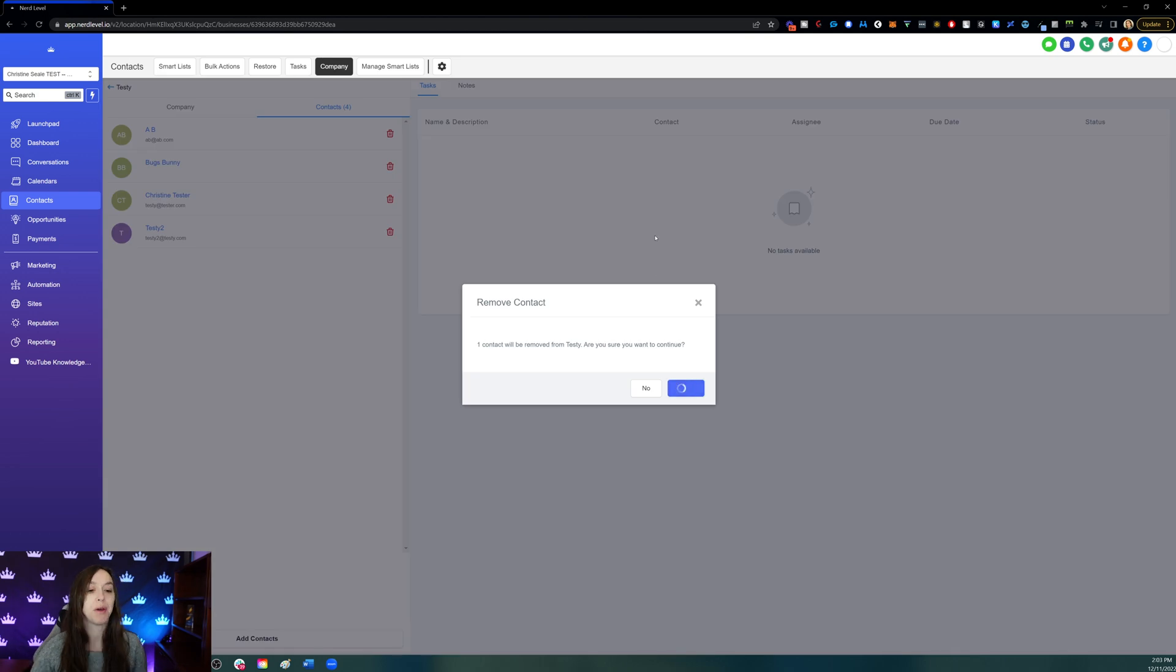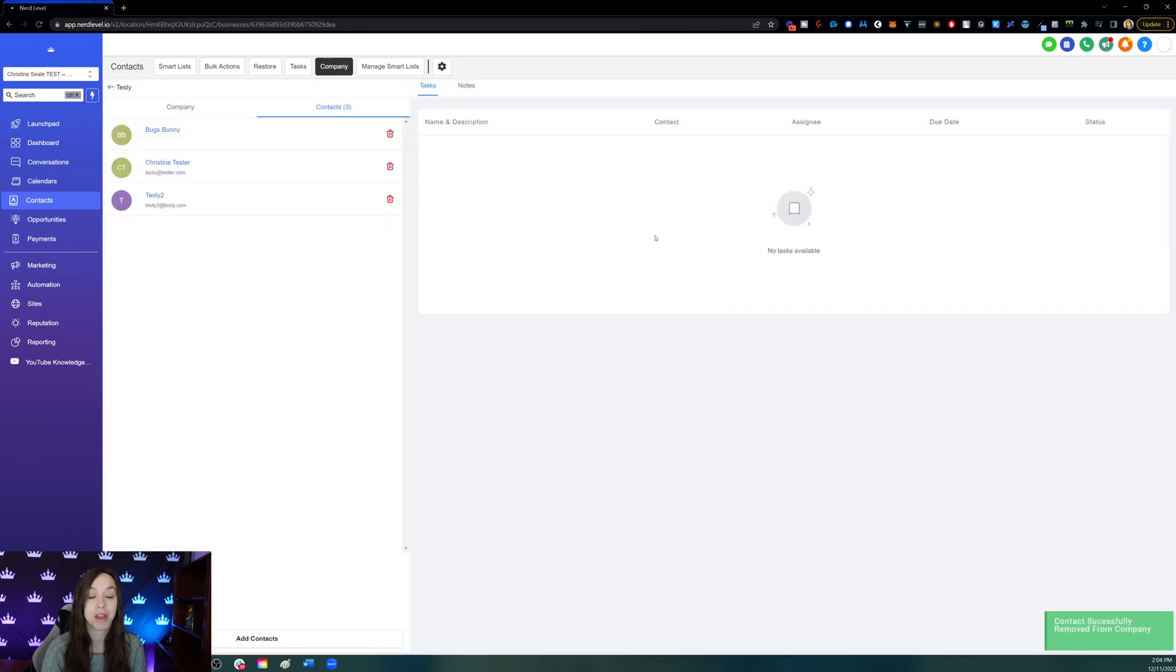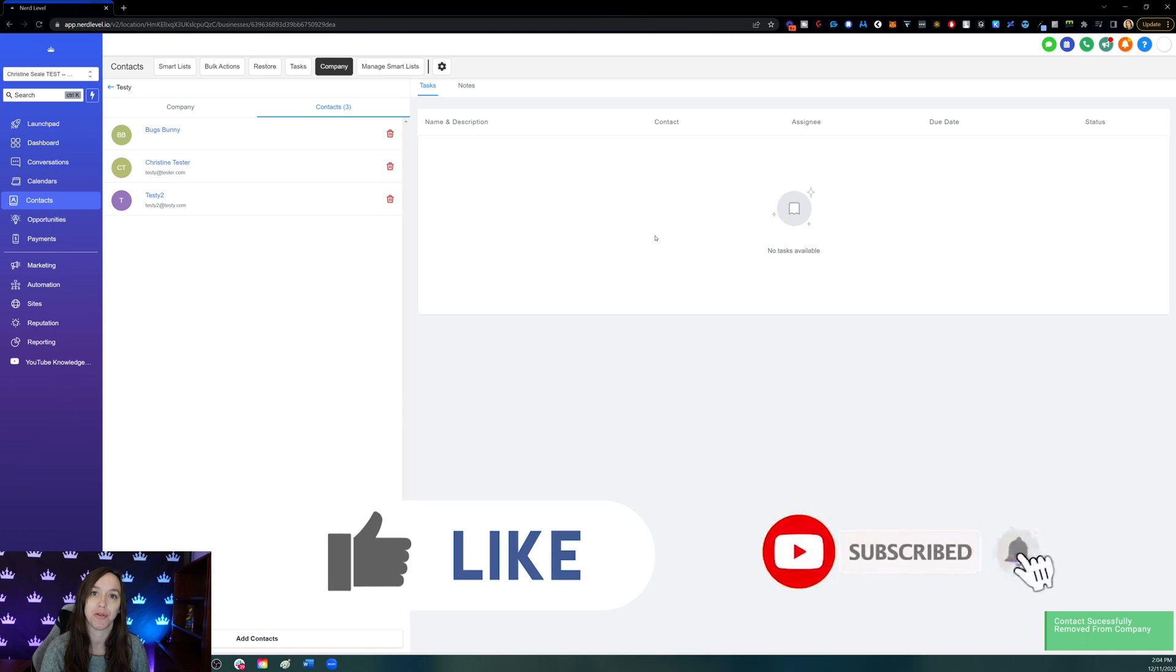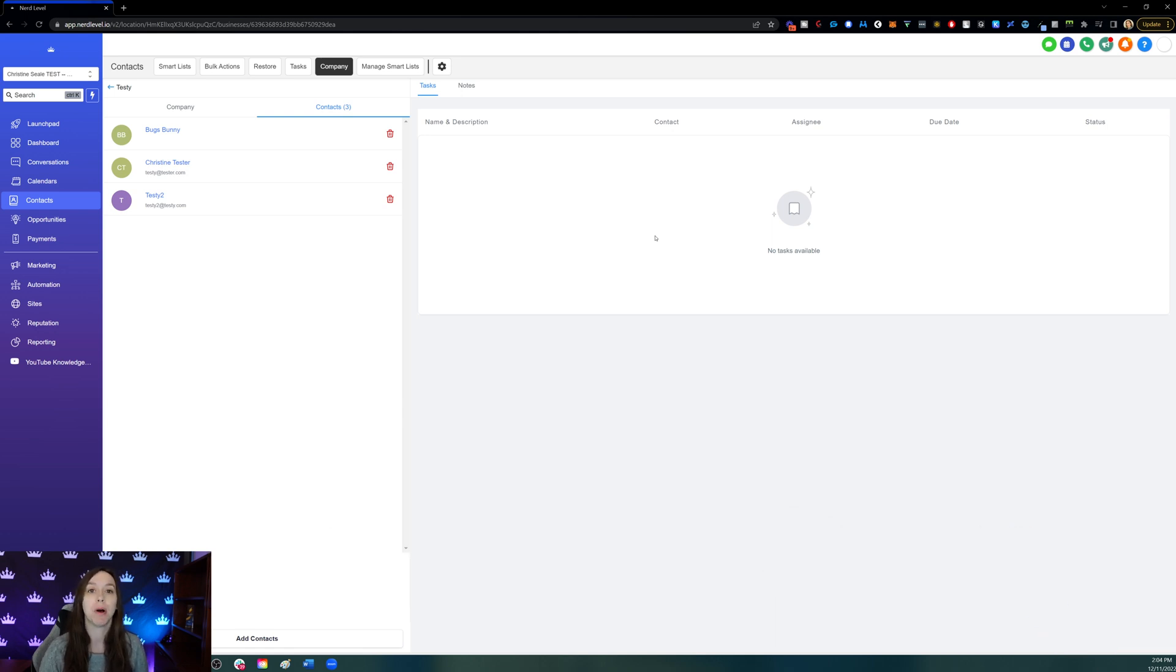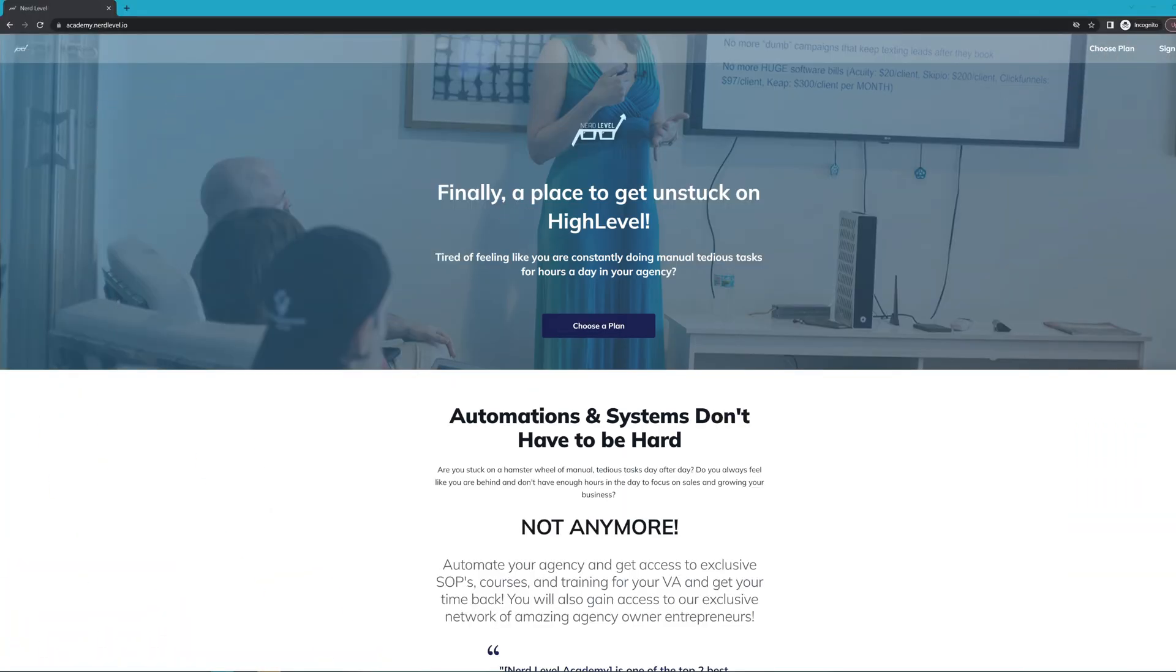So I hope that helps you learn how to use the brand new company object feature in High Level. Don't forget to like and subscribe so you don't miss any future videos from me. And if you don't already have an account, you can get my bonuses and a free trial using the link below. I'll see you next time. If you love my videos but find you still need help with your automation systems or High Level in general, I have great news for you.